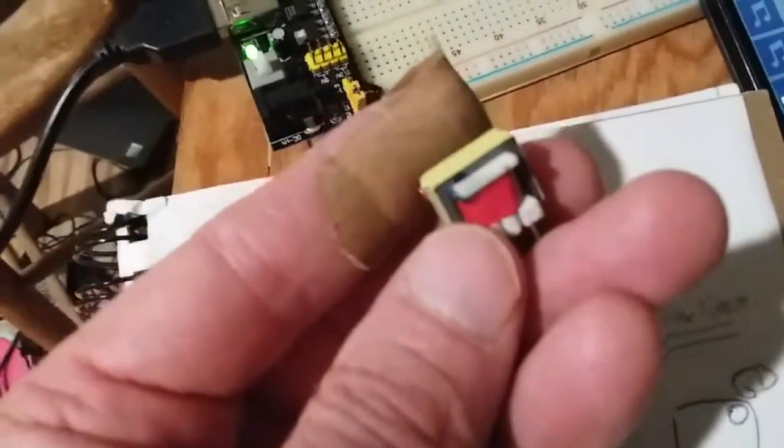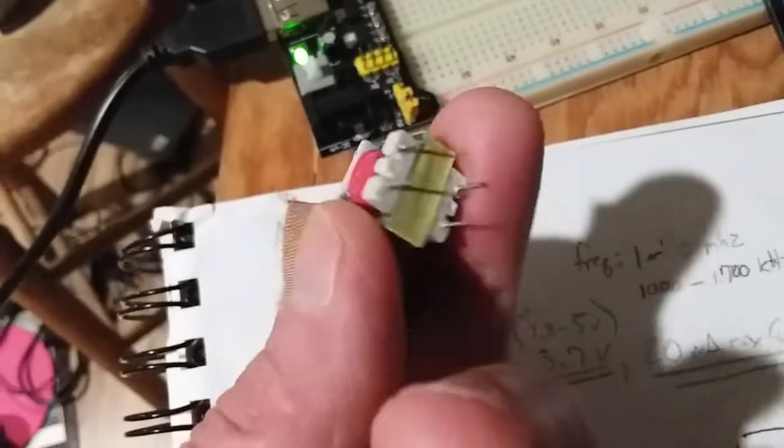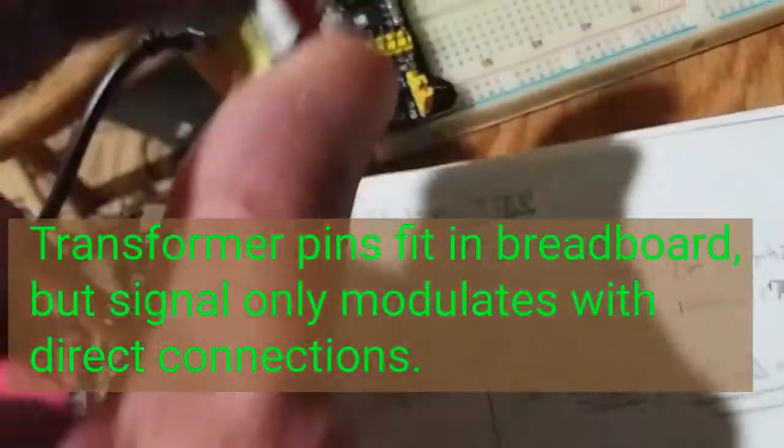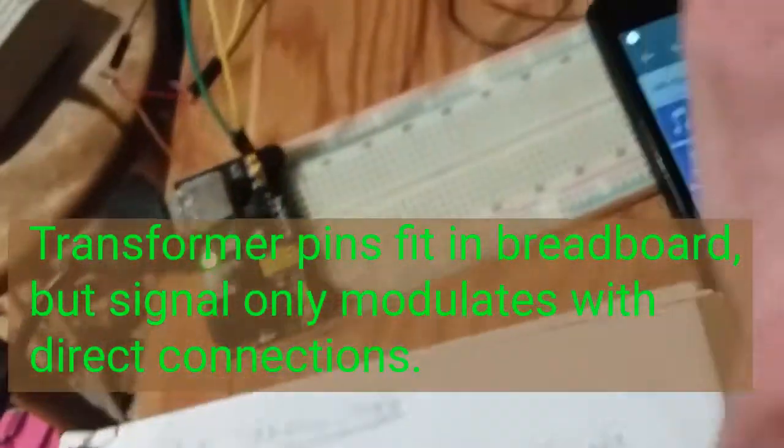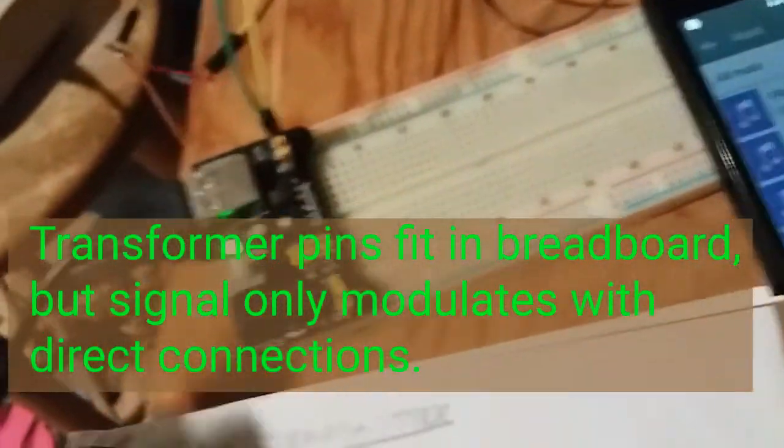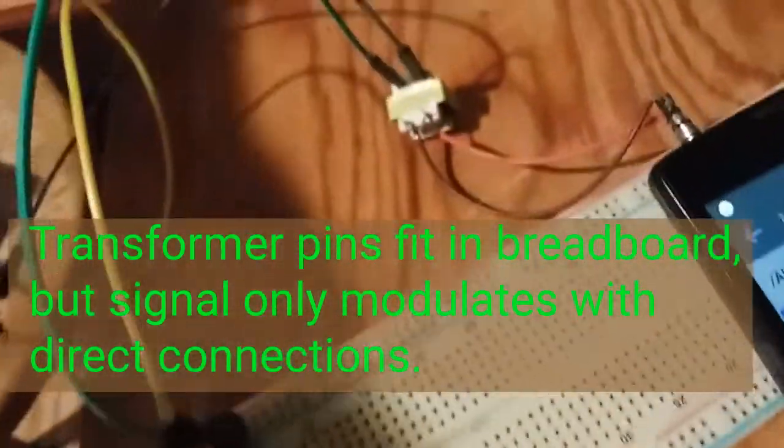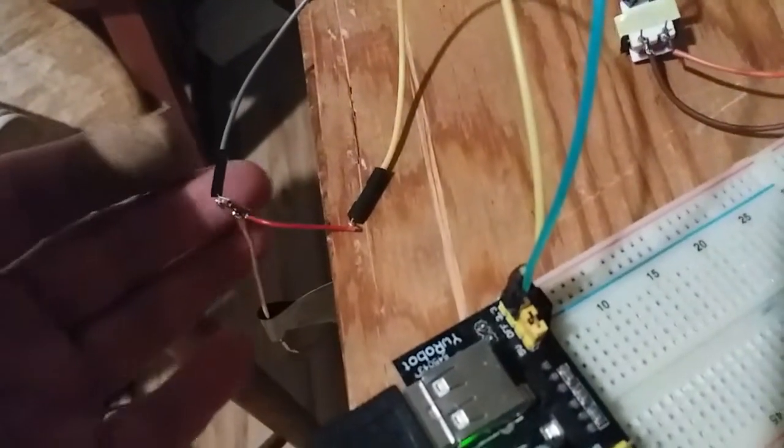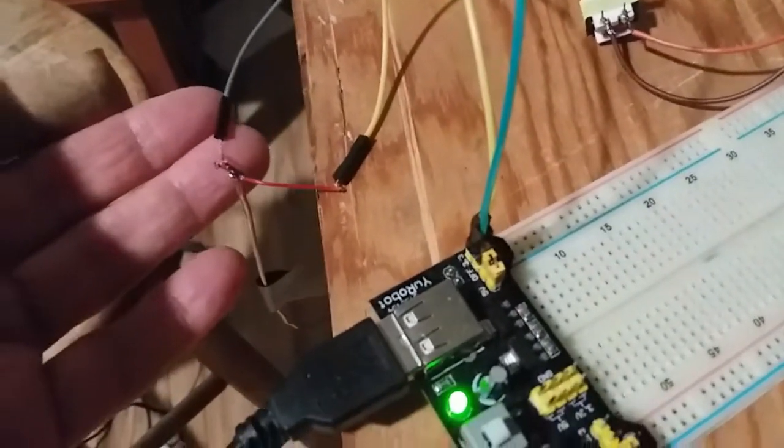And I discovered that you cannot plug, you cannot get the pins in the breadboard, the signals do not come across and I was troubleshooting that earlier.